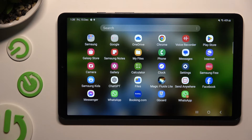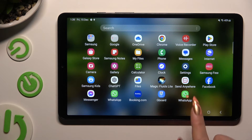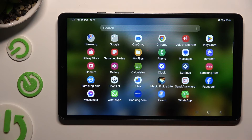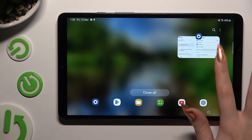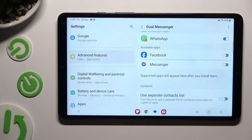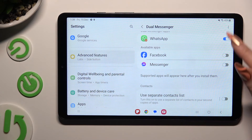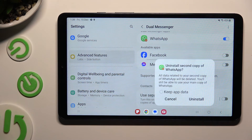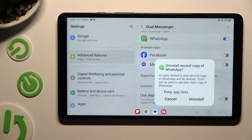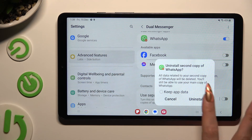In order to delete this clone, go back to the same settings and click on the blue toggle next to WhatsApp. Lastly, tap on Uninstall in the pop-up.